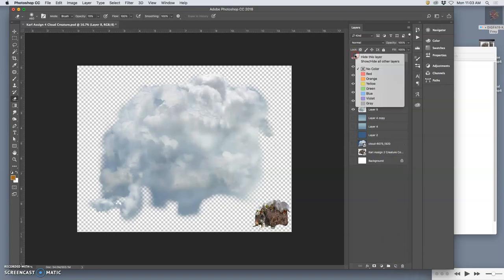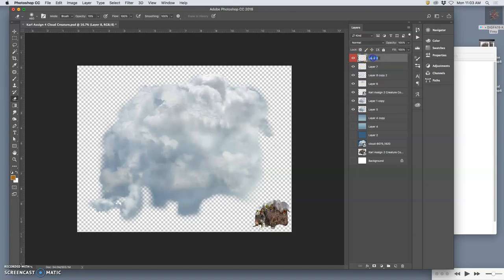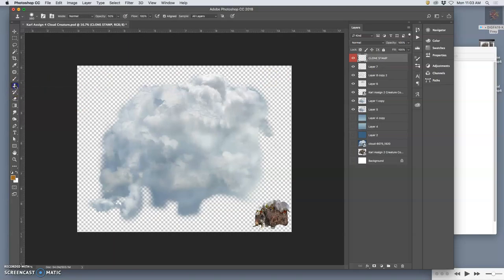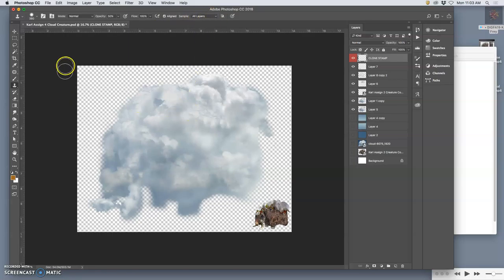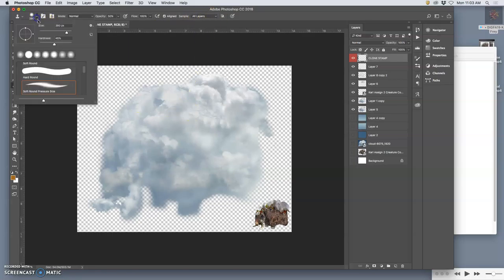I'm going to mark it red by right-clicking around the eye and label it clone stamp. Then we're going to use the clone stamp tool, set it to sample from all layers with a nice soft edged large brush.